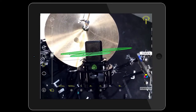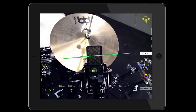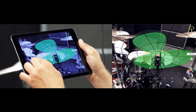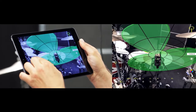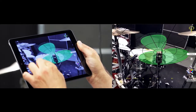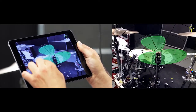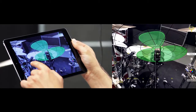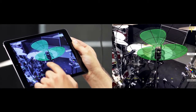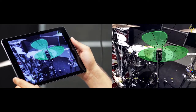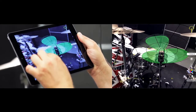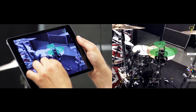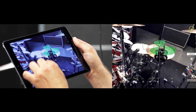In this screen we have the following functions. We scale the polar pattern by the gesture of pinching two fingers. Scaling allows us to extend the axis of the polar diagram, keeping the microphone's directivity. We can see how the dB drop in each of the directions remains unchanged. This allows us to interpret the directivity of the microphone in relation to the sound sources in the environment.